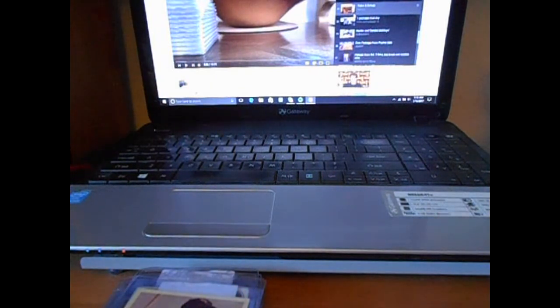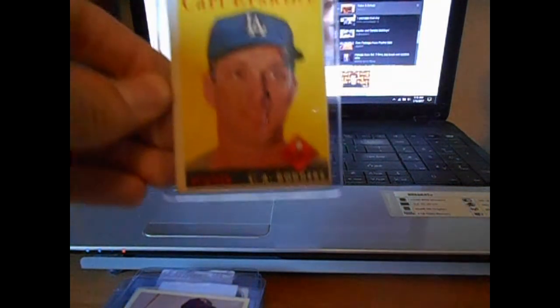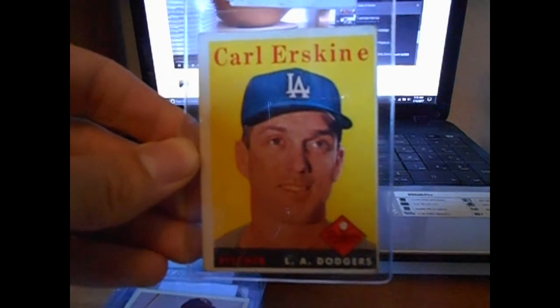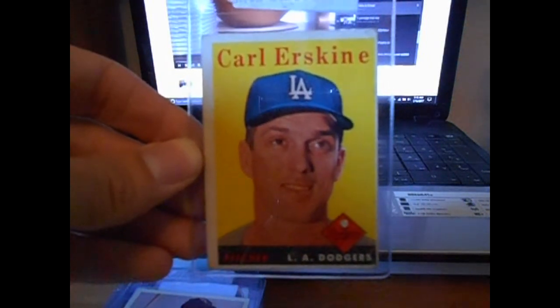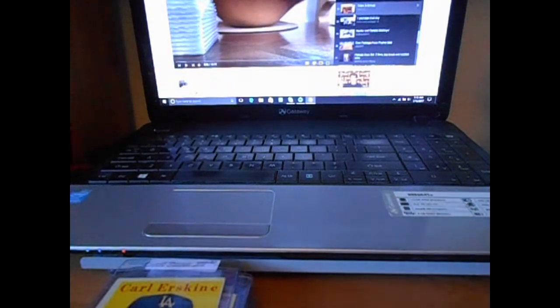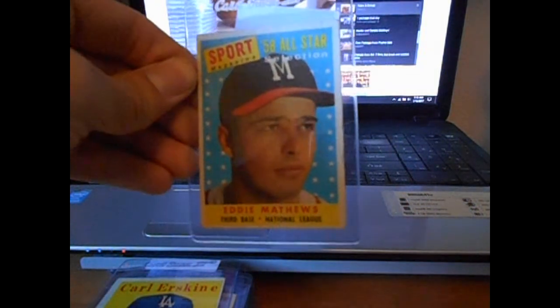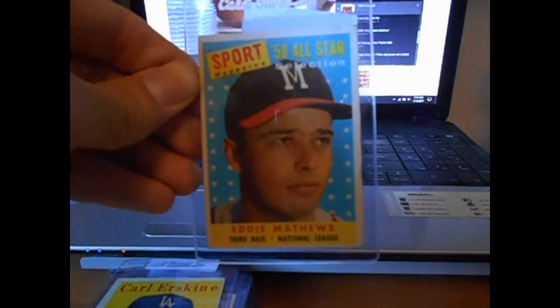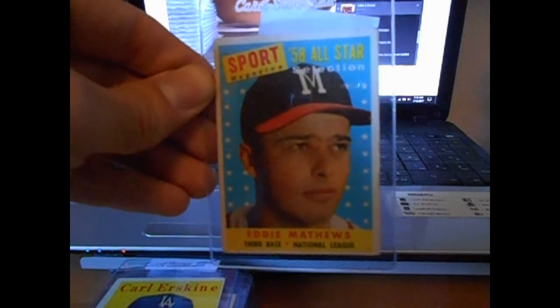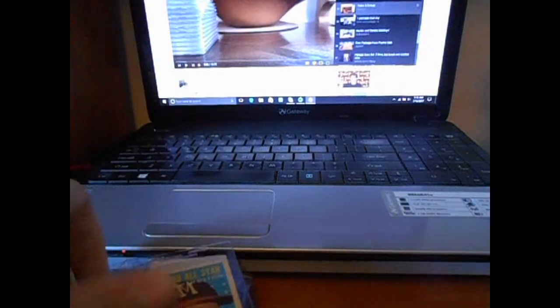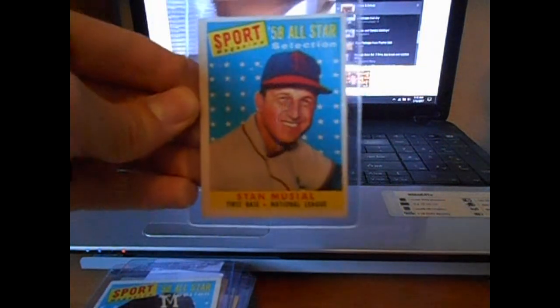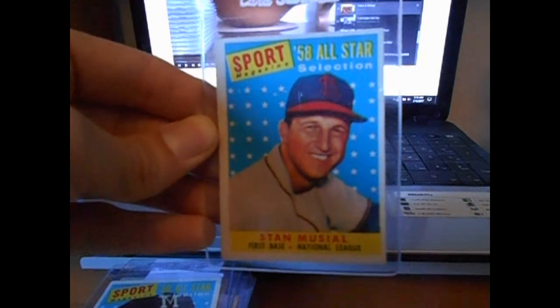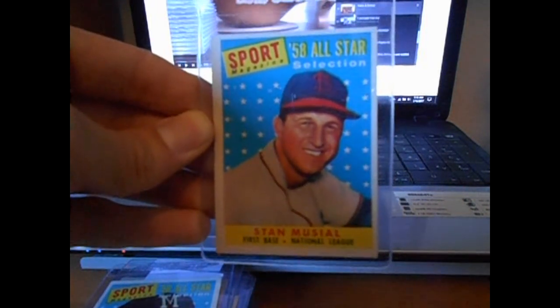Really good pitcher Carl Erskine, also on a 58. Never owned a card of this guy either, Eddie Matthews. 59 Topps, part of the 58 All-Star selection. And never owned a card and always wanted to. Got Stan the Man Musial right here. Thought one was for a good price too.